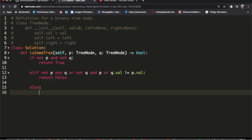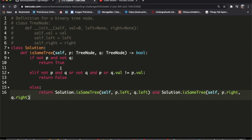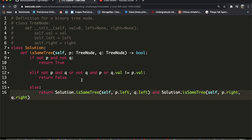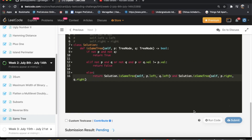Finally, in the else statement we return the recursive calls. We call `self.isSameTree(p.left, q.left)` on the left children of p and q, and `self.isSameTree(p.right, q.right)` on the right children, combining them with `and`. If one is true and the other is false it returns false; it only returns true when both left and right subtrees are the same. Let's submit — and it gets accepted.